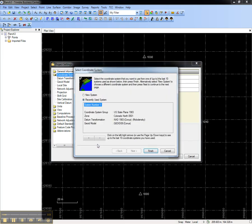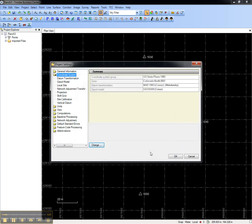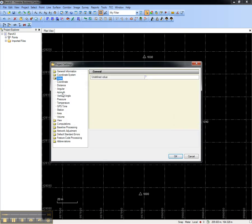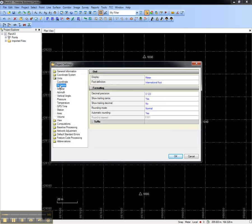In this case, I'll use the Recently Used System and choose Finish. I'll also go to Units and change the Distance setting to U.S. Survey Feet.